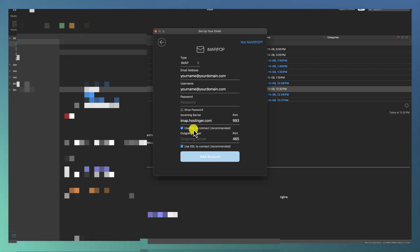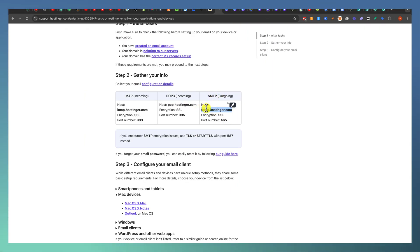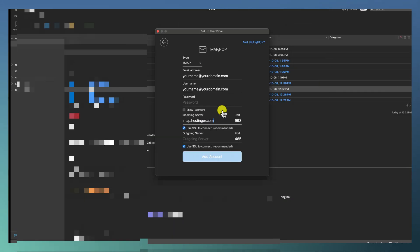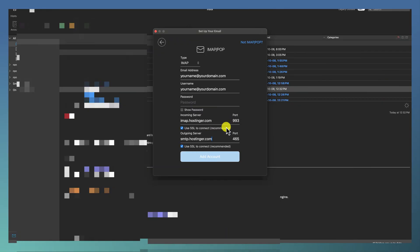Now your SSL to connect for your outgoing server is right here. This is your outgoing server. You want to copy smtp.hostinger.com, come back, paste that. Make sure that your port number is 465. And now you want to add your account.